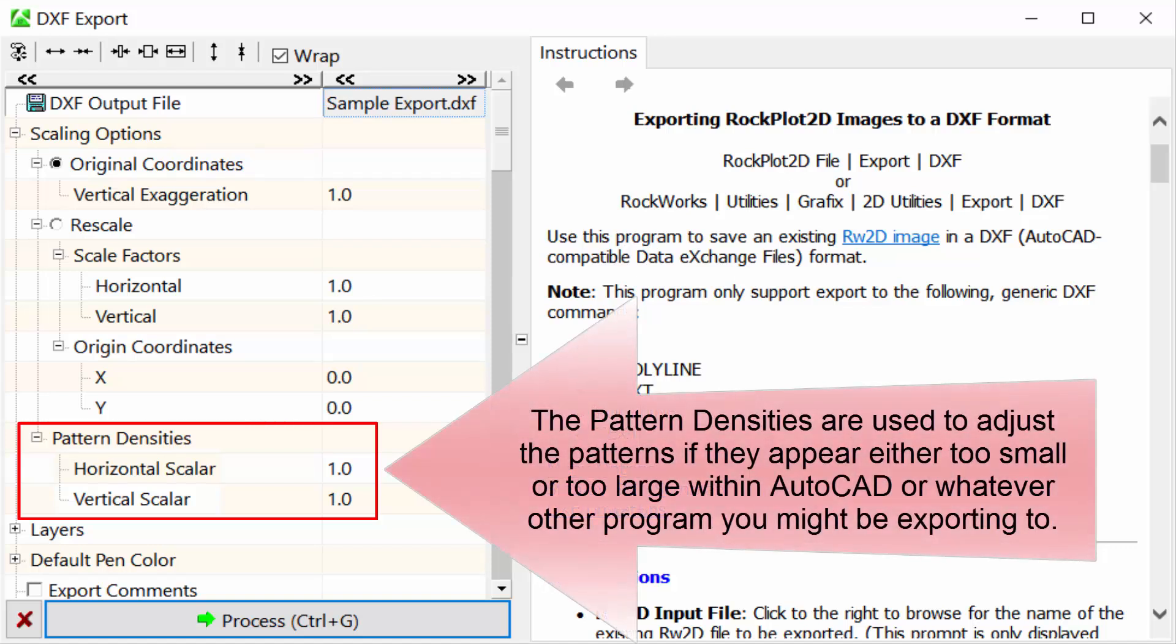The pattern densities are used to adjust the patterns if they appear either too small or too large within AutoCAD or whatever other program you might be exporting to.